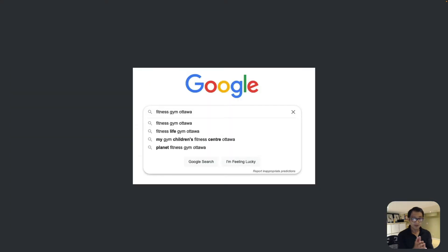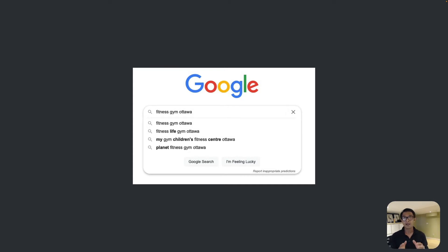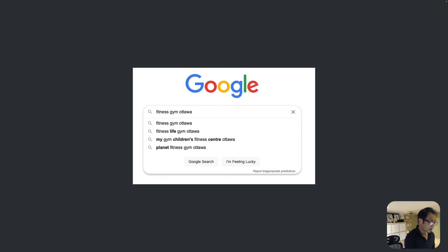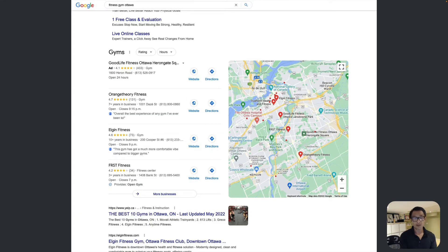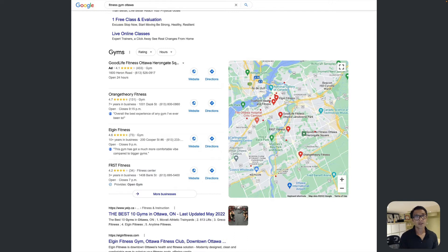Volunteer organizations or volunteer centers promoting volunteers have quite a good advantage. Unlike, say, a fitness center or yoga studio in Ottawa where you're competing with lots of organizations and companies, for volunteer promoters in Ottawa — Volunteer Ottawa is essentially the only volunteer center — so they're going to be number one for volunteer-related searches.